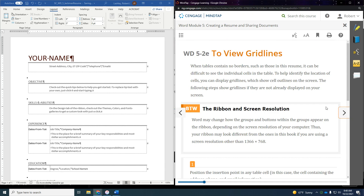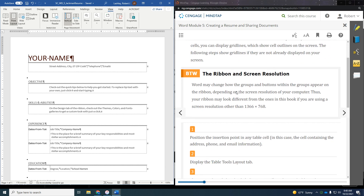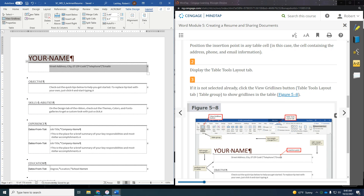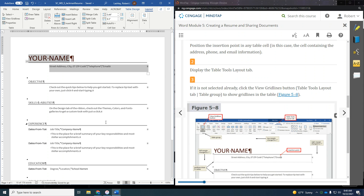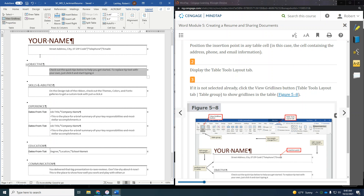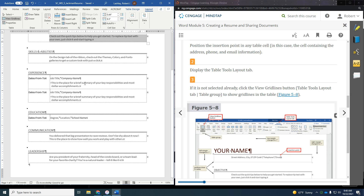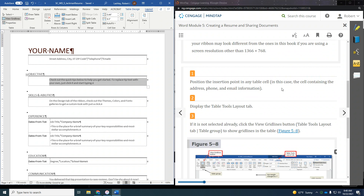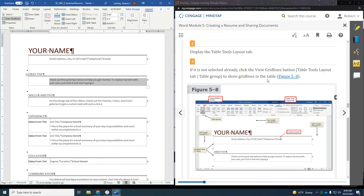Now we want to view grid lines. My grid lines are already on, so I'll demonstrate toggling them. Click on the table itself to get the Table Tools up, then go to Table Layout, and click View Gridlines. When gridlines are on, you can see the actual table structure — here's one table, here's a separate table, here's another. Some rows have more than one cell. That's why I mentioned being careful with clicking and dragging — you don't want to mess up any of the table structure.